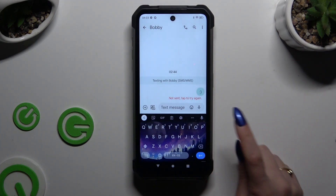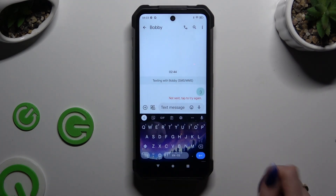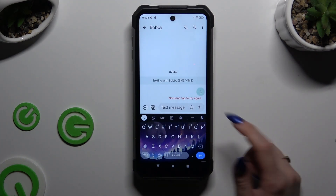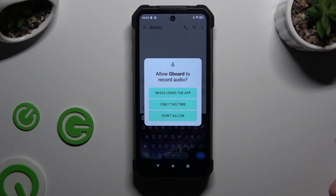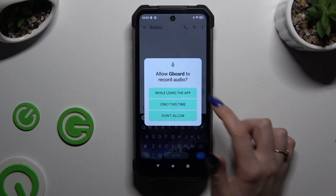Finally, click on this microphone at the top right corner. And if you never used it before, hit 'while using the app' for only this time in the pop-up.